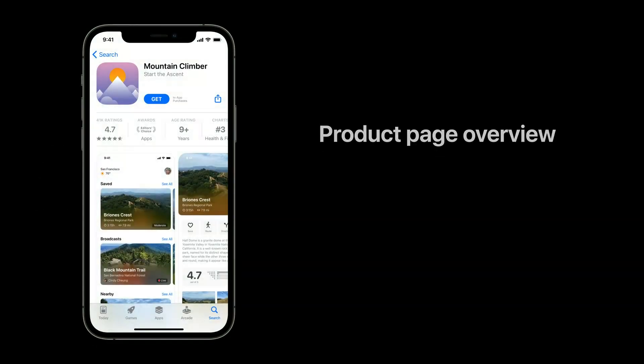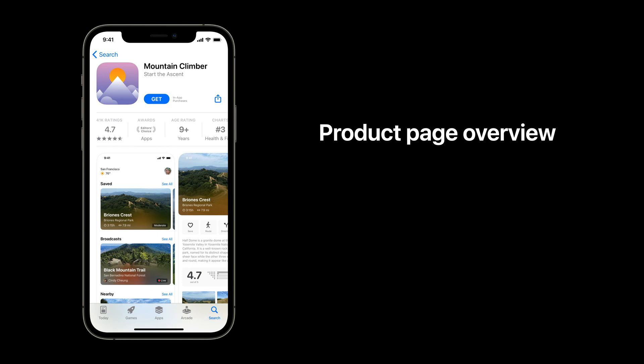Your product page is the home for your app. It's where people learn all about your app before they decide to download it, and the destination for people finding your app via browse, search, or referral.